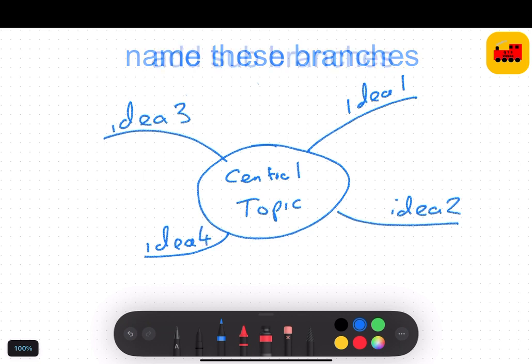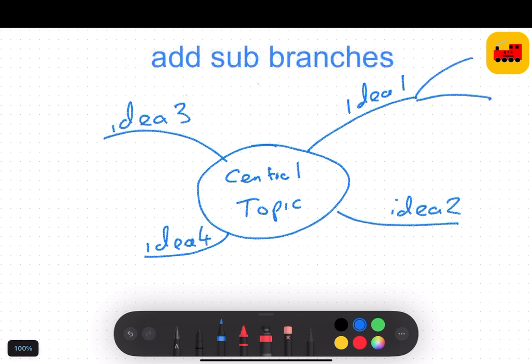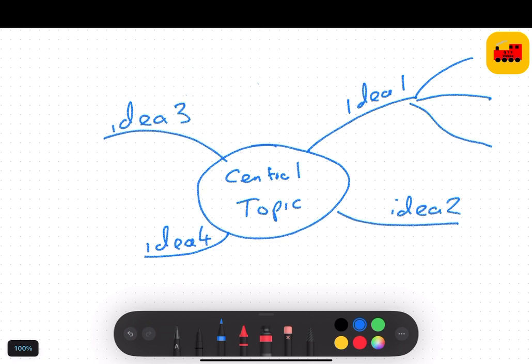Then add subsequent sub-branches. And then keep developing as you go from here.